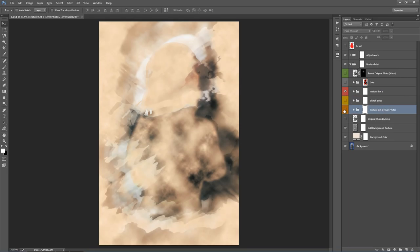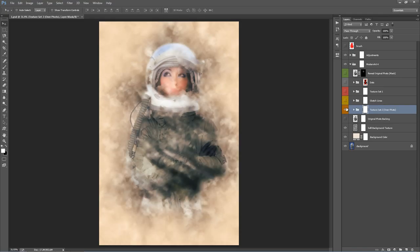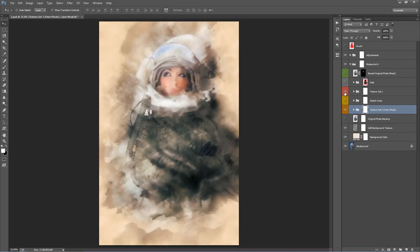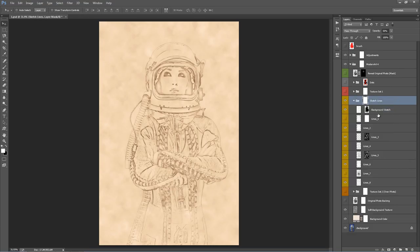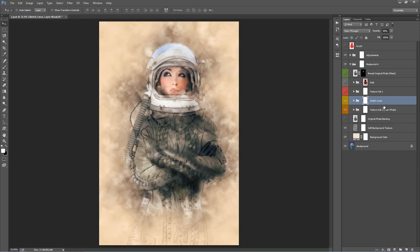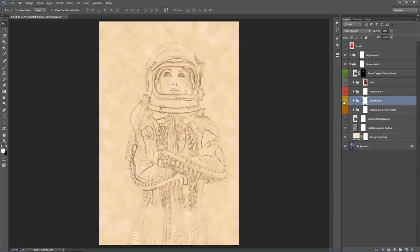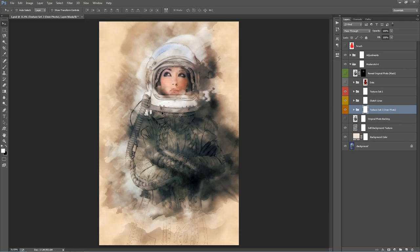Texture Set 2, labeled 'over photo,' contains textures that appear primarily over your photo. If I turn that on and off you can see those there. These two texture sets just work hand in hand to build up most of the effect. In the middle you've got Sketch Lines — inside there's a bunch of layers you can play around with, some turned off by default. You can just use one of these texture sets and not all of them.